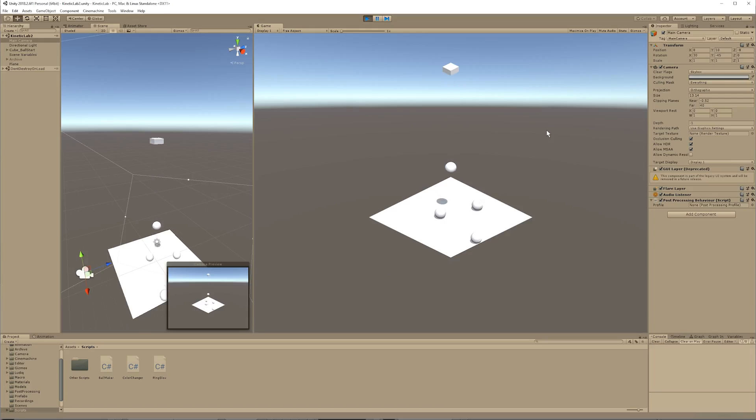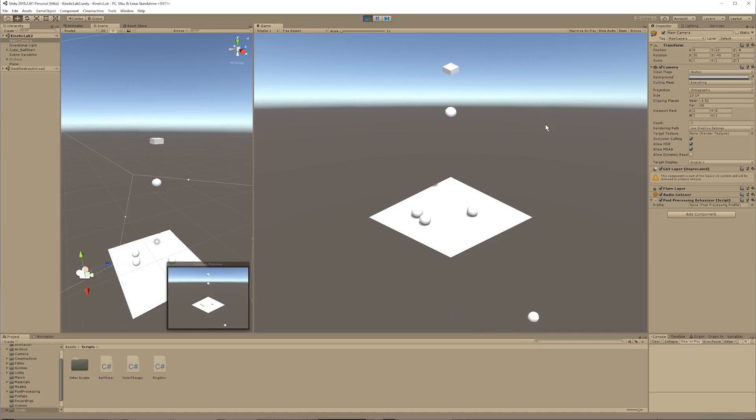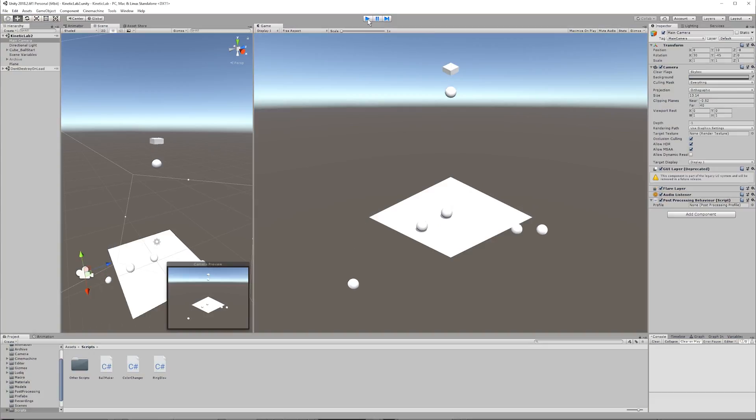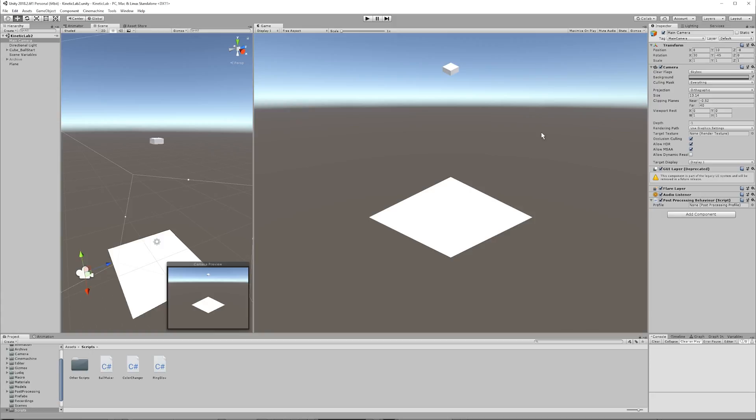This is where we left off last time. It's not too terribly exciting, but it's a start. To make our scene more interesting, we're going to have to make some 3D objects outside of Unity. Unity is like the stage or the movie set where the action happens, and Blender, which is a free 3D modeling program, is like the workshop where we make our props and our characters.